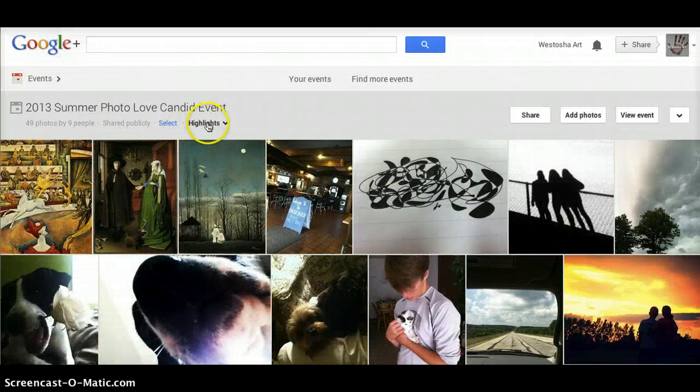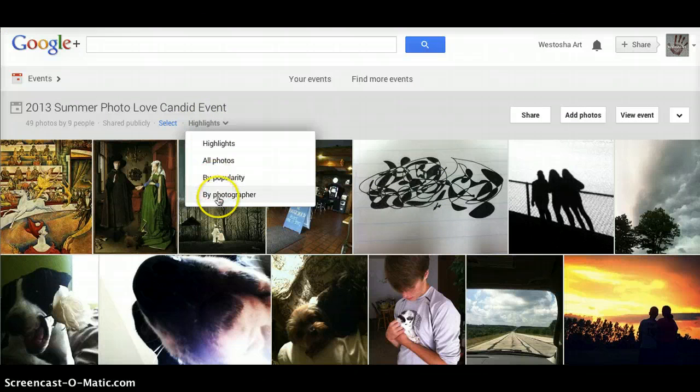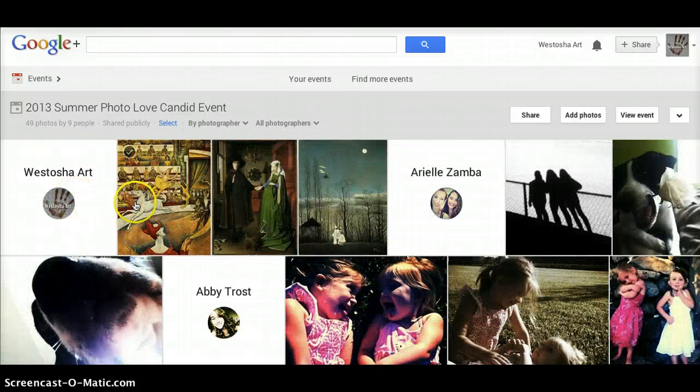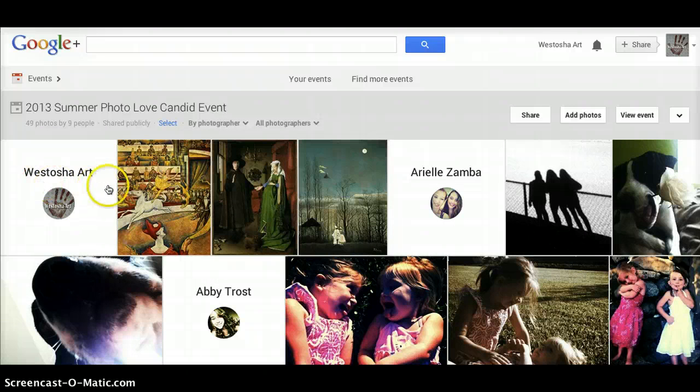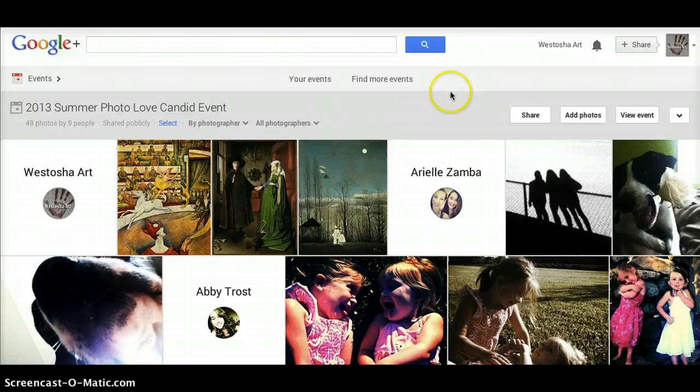Instead of highlights, you can select 'By Photographer', and it's going to show you the images I just added and images that other people have added. Alright, thank you very much.